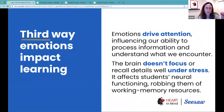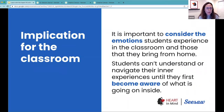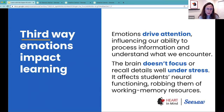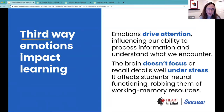When students are in those states, it's robbing them of the neural functioning they need in order to learn. All the resources they have in their working memory are being taken because they are experiencing these big emotions.